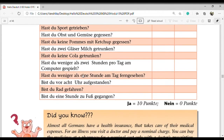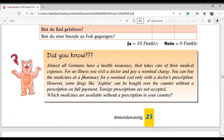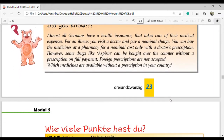Did you know? Almost all Germans have health insurance that takes care of their medical and hospital expenses. For an illness you visit a doctor and pay a nominal charge. You can buy medicines at a pharmacy for a nominal cost only with a doctor's prescription. However, some drugs like aspirin can be bought over the counter without a prescription. Foreign prescriptions are not accepted.